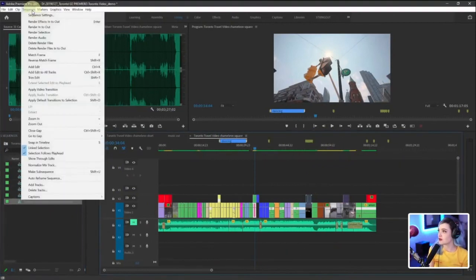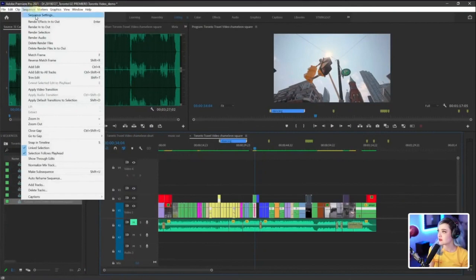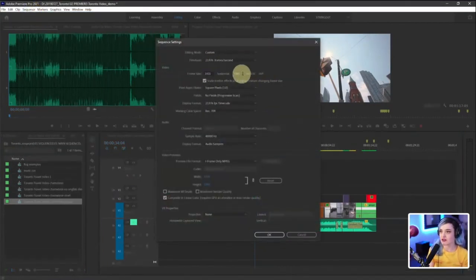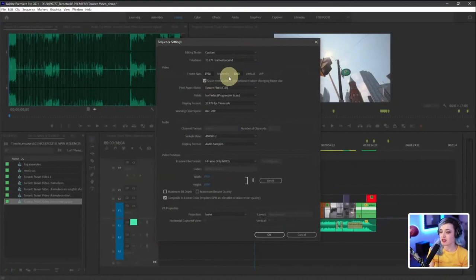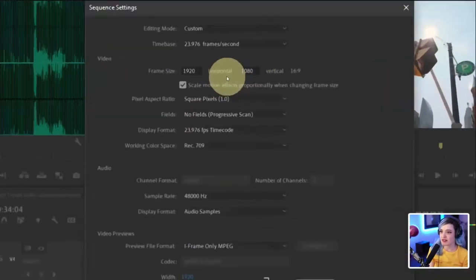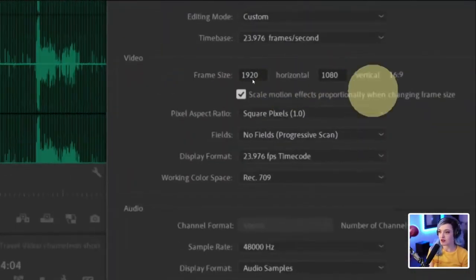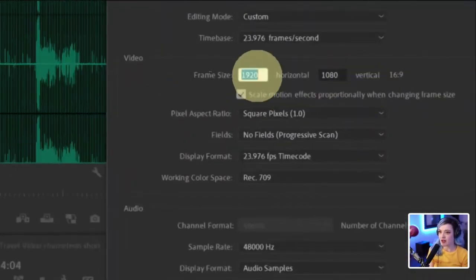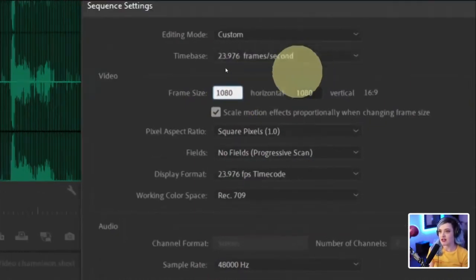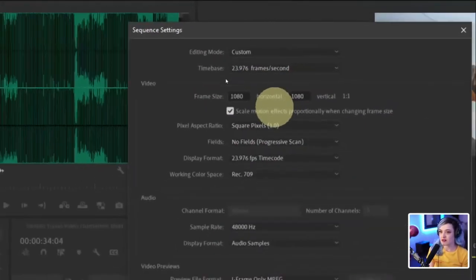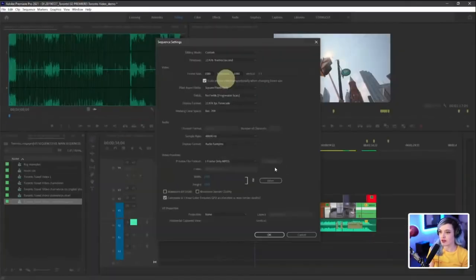So I would go to sequence settings and change it to a square aspect ratio. So right now it's 1920 by 1080, 16 by 9, just like we talked about. I would do 1080 by 1080 and make it a square. So now it's one by one. And I press okay.